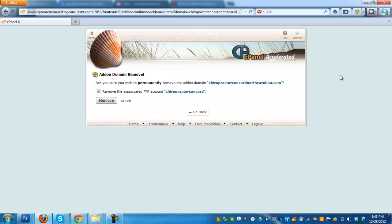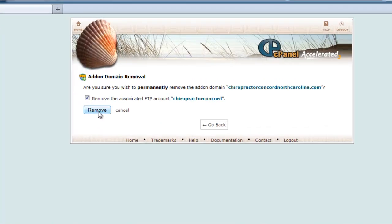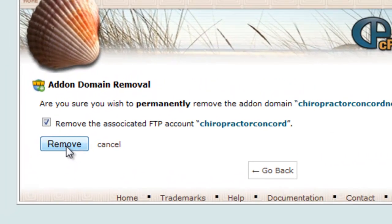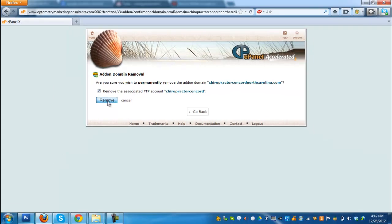We are now here in this window. The cPanel prompts us to confirm if we really want to remove this add-on domain. So, if you are decided to remove that, finally click remove button.